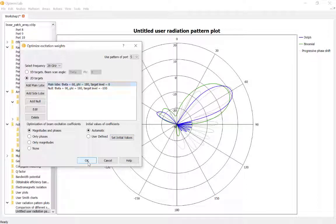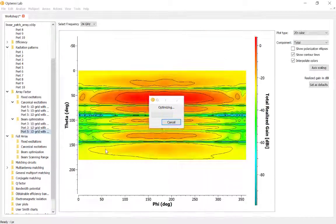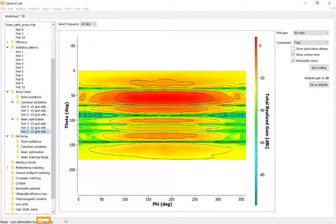Let's click OK. This optimization will take a couple of seconds, as our software is calculating through 180 × 360 radiation pattern points with one-degree sampling in both theta and phi. There are 20 optimization variables — 10 ports, each with magnitude and phase. The optimization took only 12 seconds, which is quite reasonable given the solution domain.